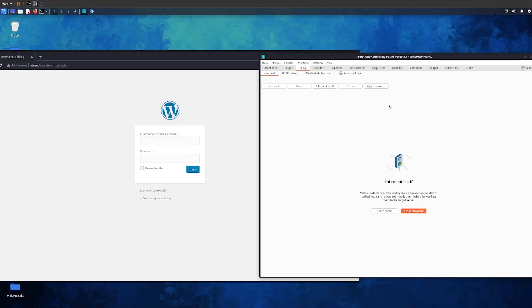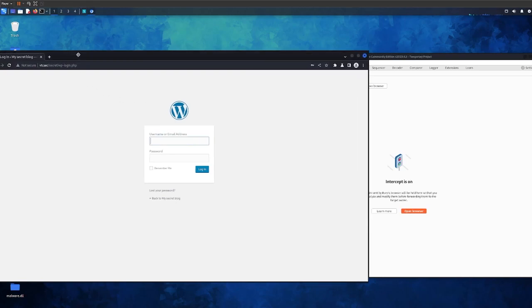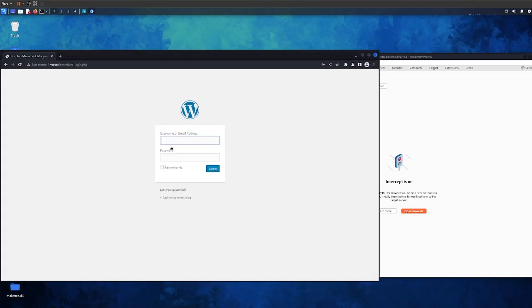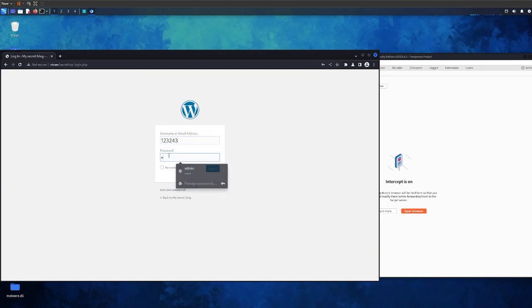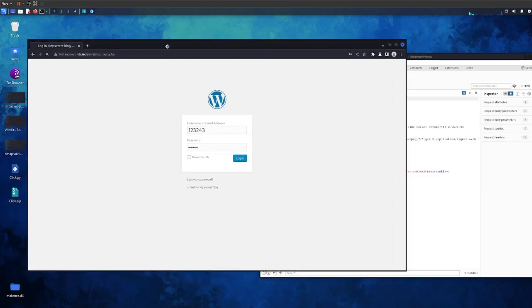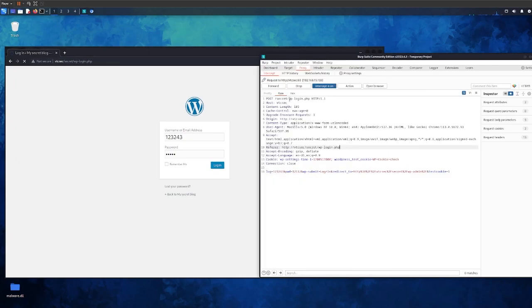What we need to do now is get a request to work with. So we need to intercept - go to Proxy, Intercept, and Intercept is off. Click on it, it'll turn blue. What happens now is because you're intercepting, nothing's going to go through. You might send a request like this and the website won't login because this is the purpose of this button.